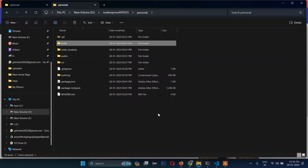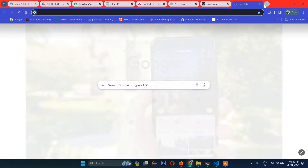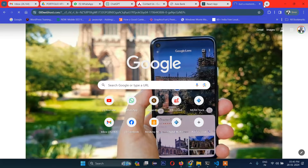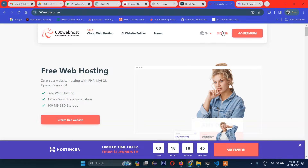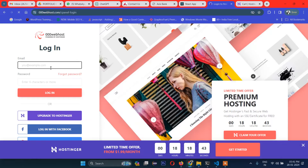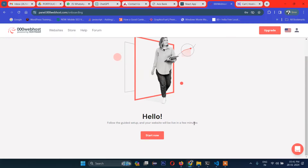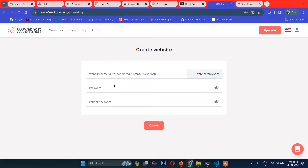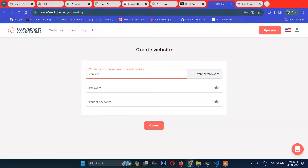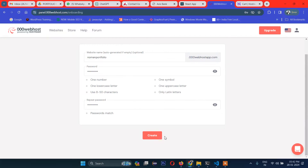Now the next task is to go to the hosting site. You can register here — I've already created an account so I'll sign in. Once you are inside, click 'Start Now'. You need to provide a hostname, for example 'react', and a password.